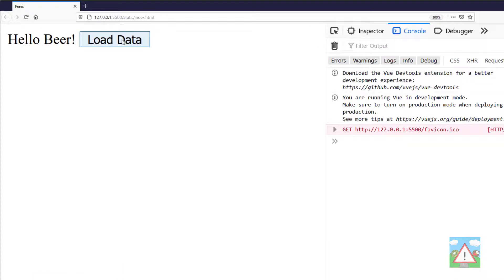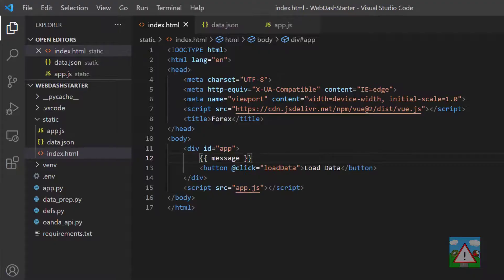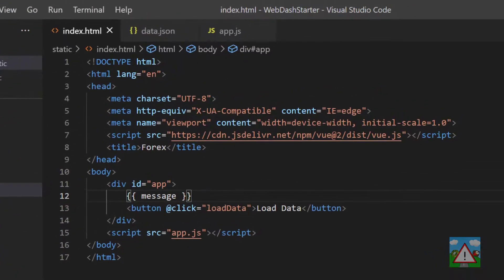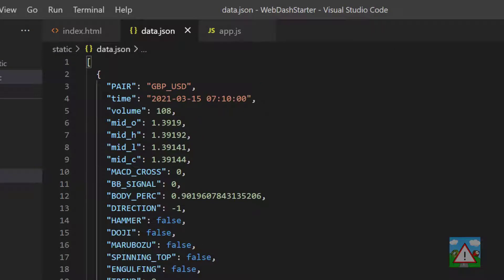Now when I go back to the browser and click the load data, you can see in the console we get load data was clicked. So we know that our button is working. However, rather than just write something to the console, what we'd like to do is load our data from our data.json.